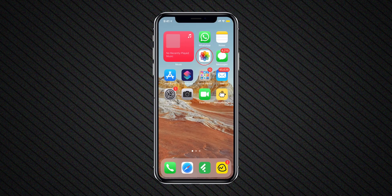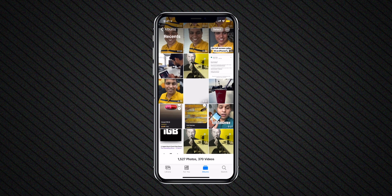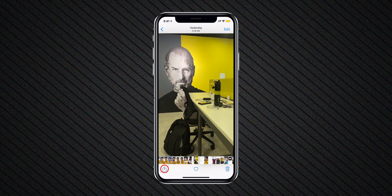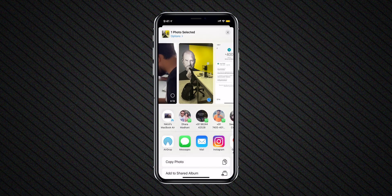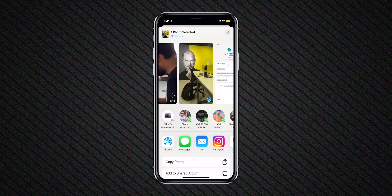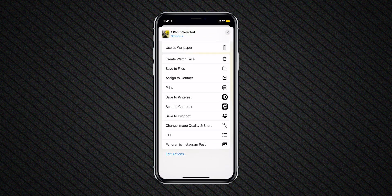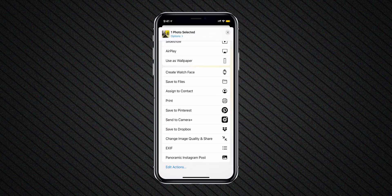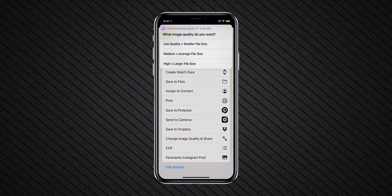You can also run this shortcut directly from the Photos app. Select the photo, tap on Share, scroll down and select Change Image Quality and Share Shortcut.